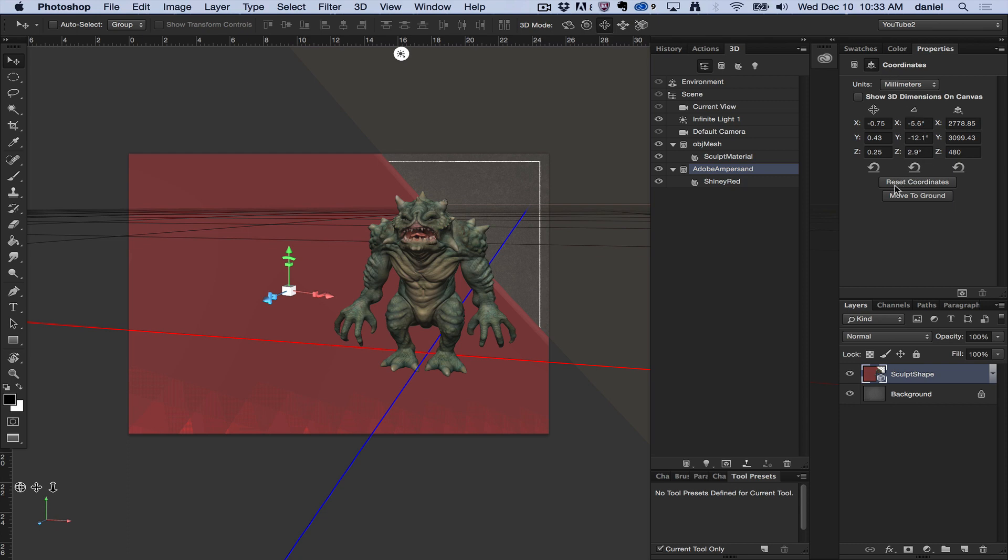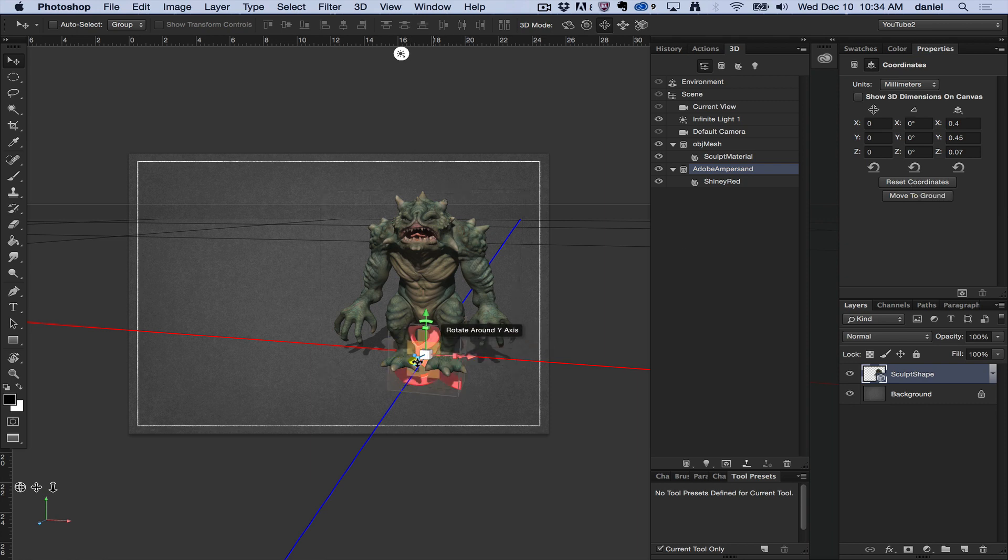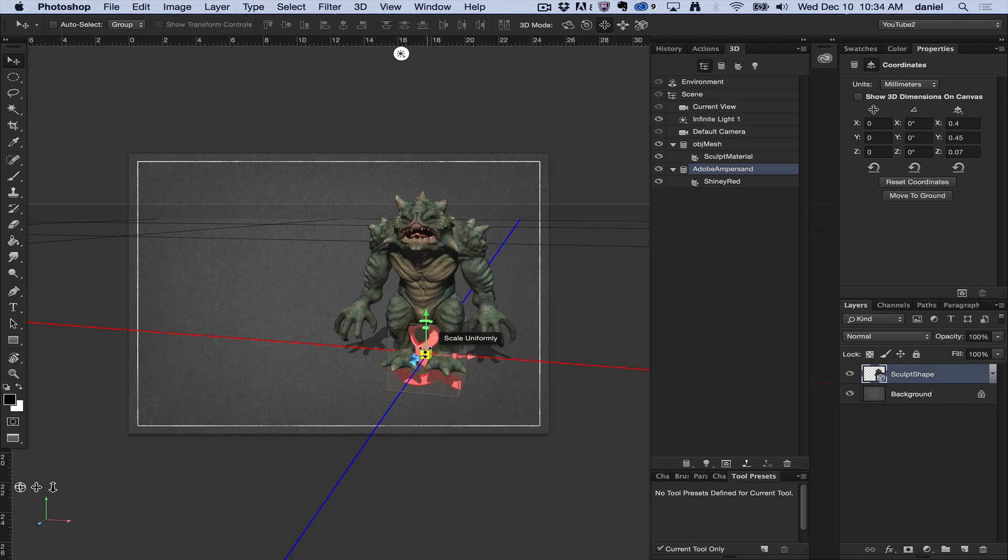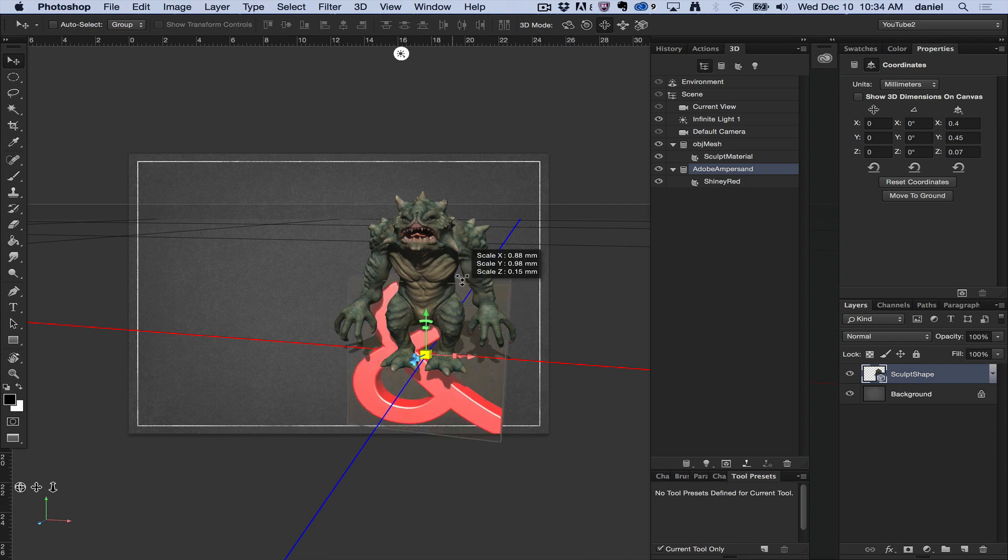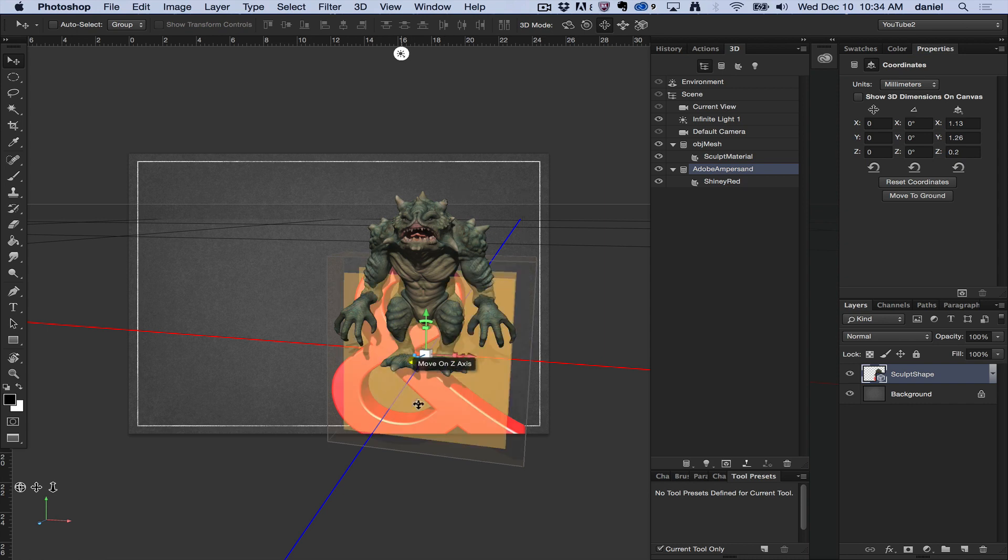On the bottom here, or near the bottom, you see reset coordinates. I'm going to go ahead and do that, and all of a sudden it's brought back into the scene and I have more control of the scale of the object. If I hold my cursor over the square widget here and drag, I can increase the size of the ampersand.